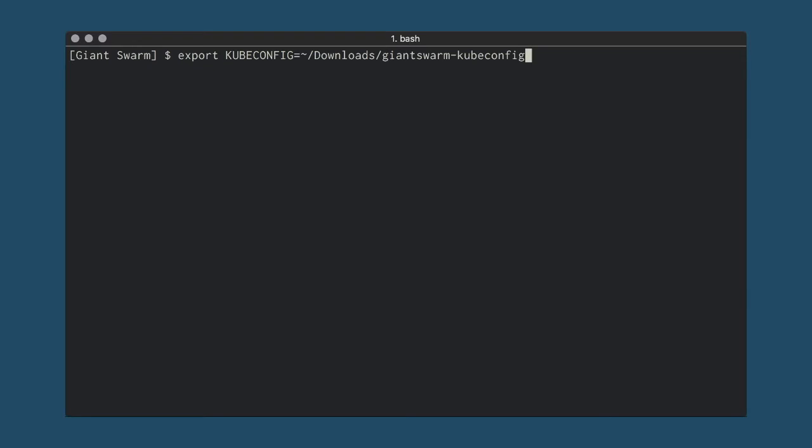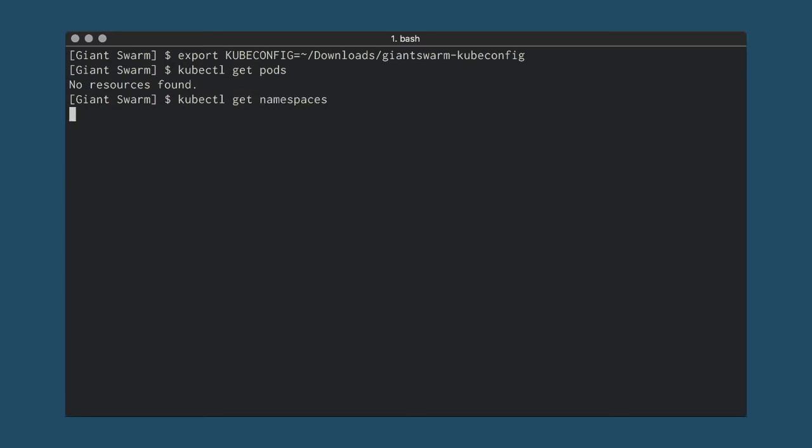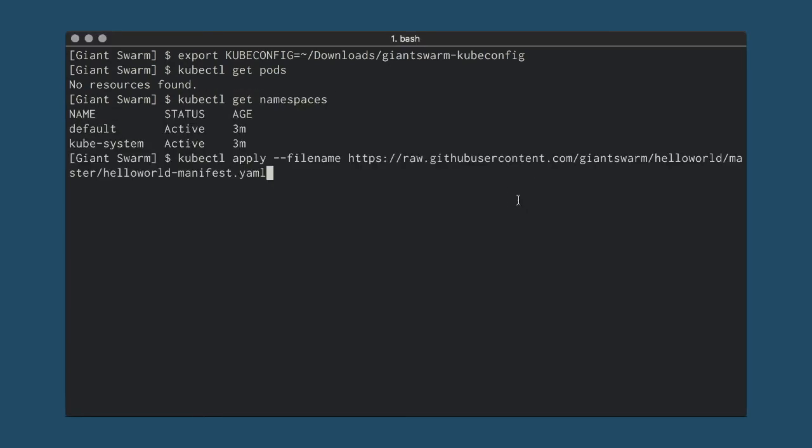Switching over to the terminal, configure kubectl to use the credentials you just downloaded, check if you can list pods and namespaces, and deploy a Hello World example to test out the cluster.